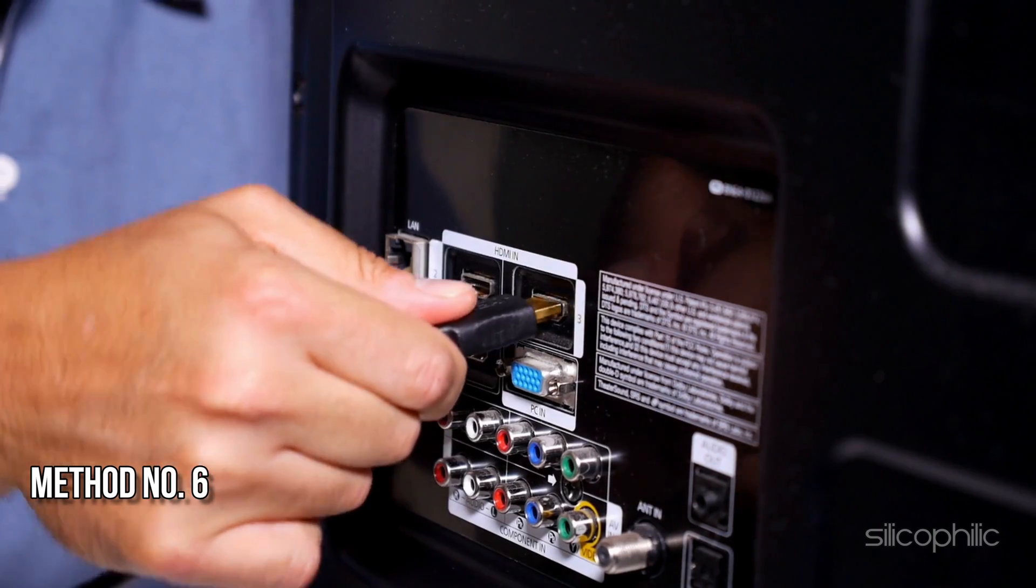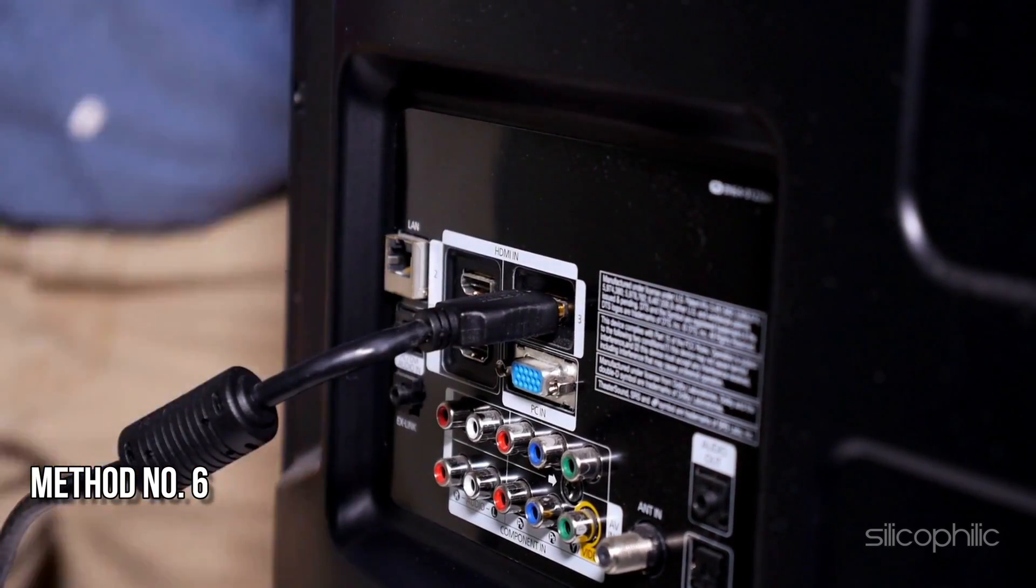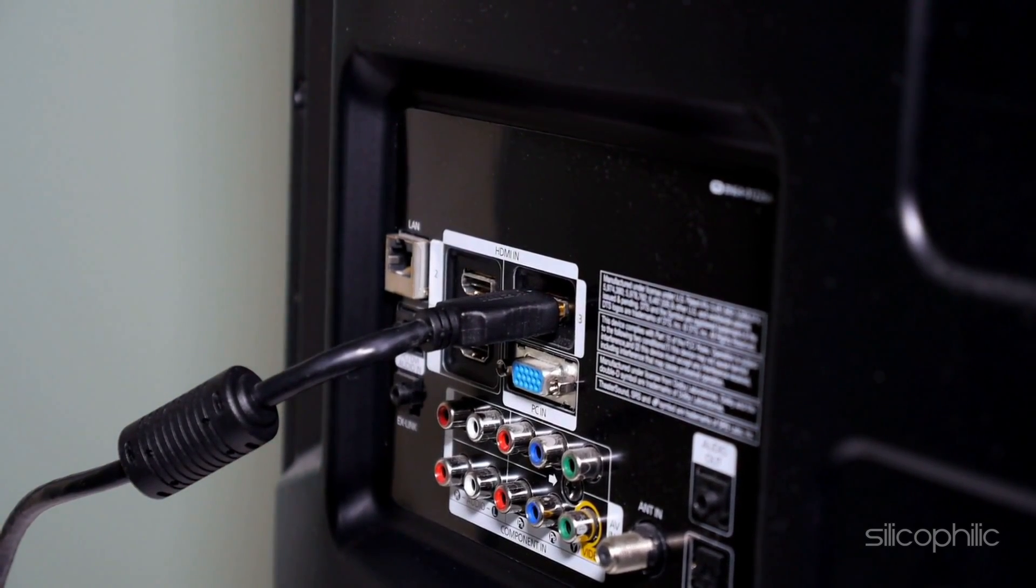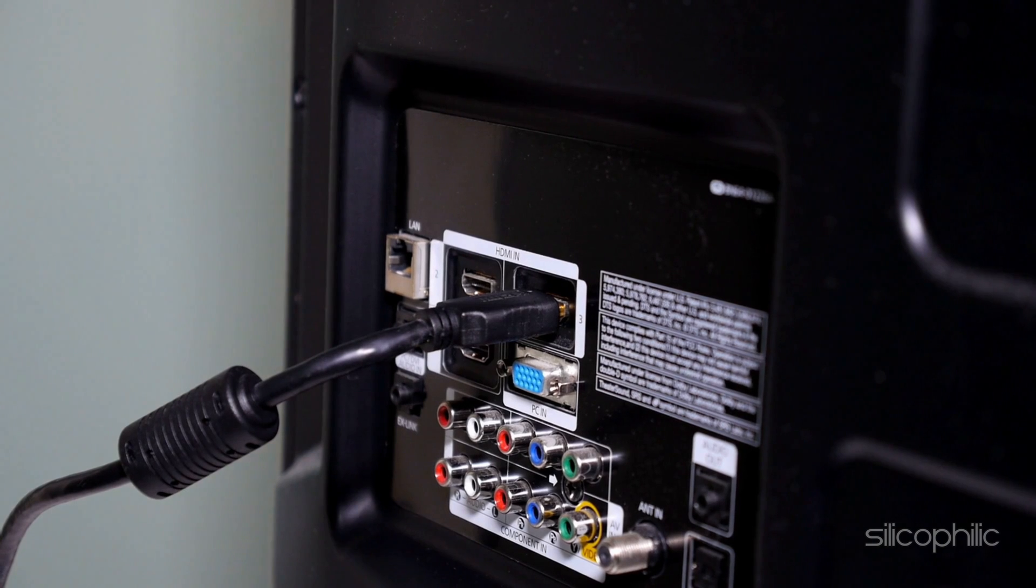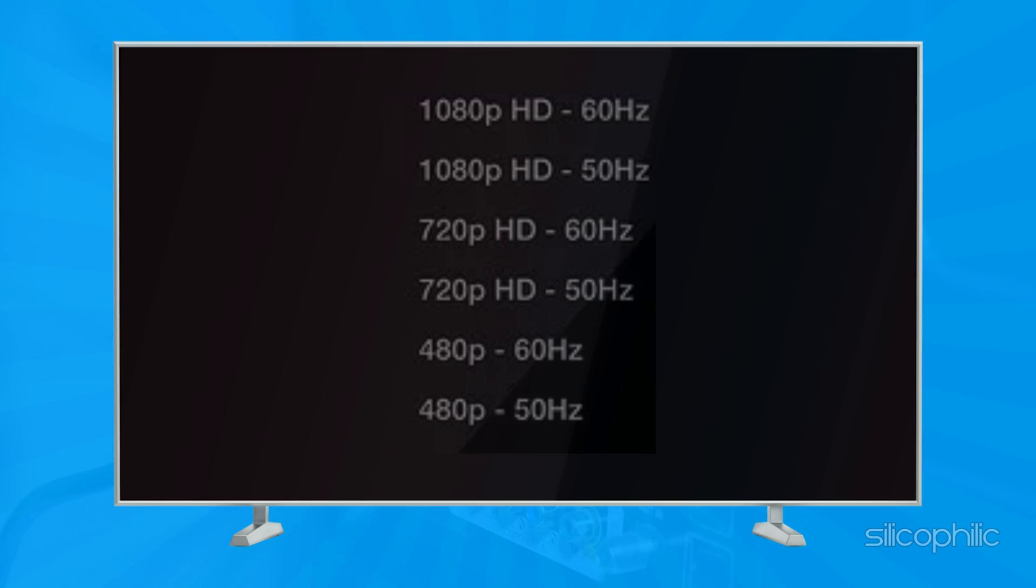Method 6: Check TV or Port Compatibility. The HDMI ports on your television set are rated to support specific resolutions and refresh rates. To use the Fire TV Stick or Fire TV Stick 4K, your TV's HDMI must be capable of handling at least Full HD or HD content at 50-60Hz refresh rate.